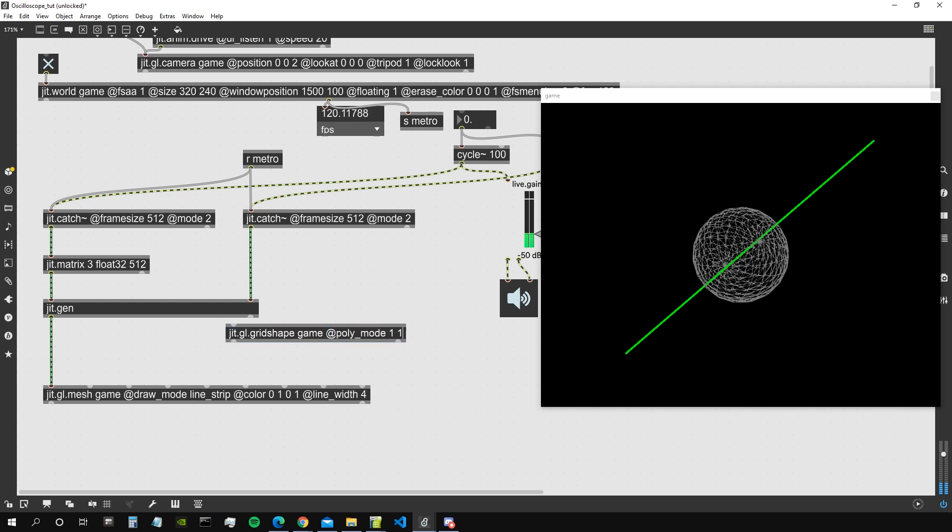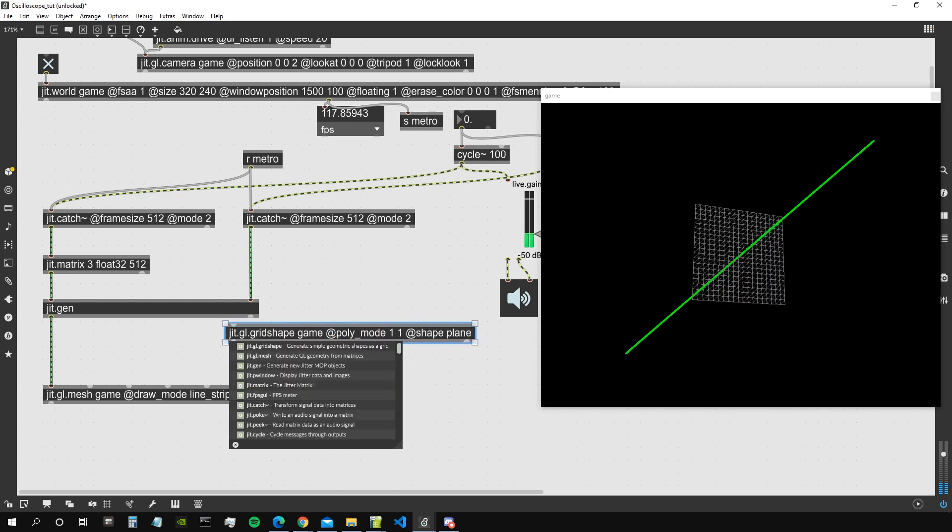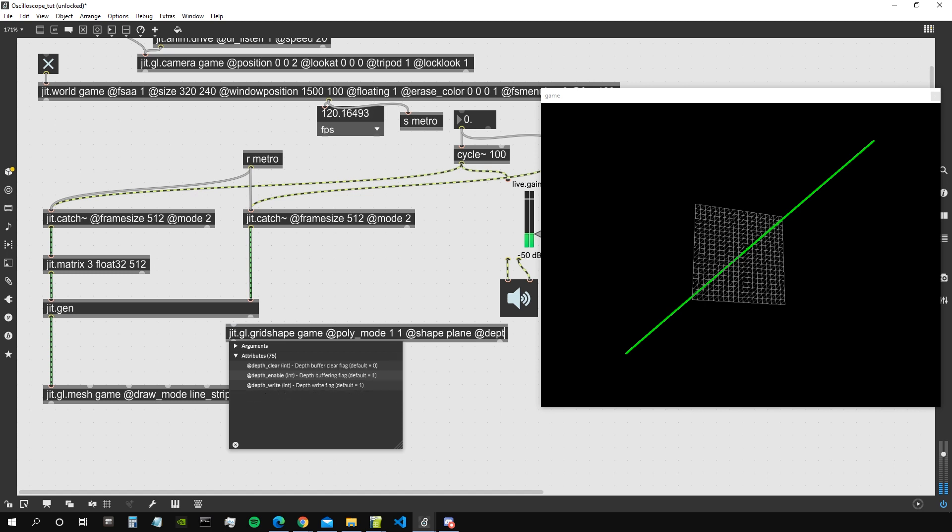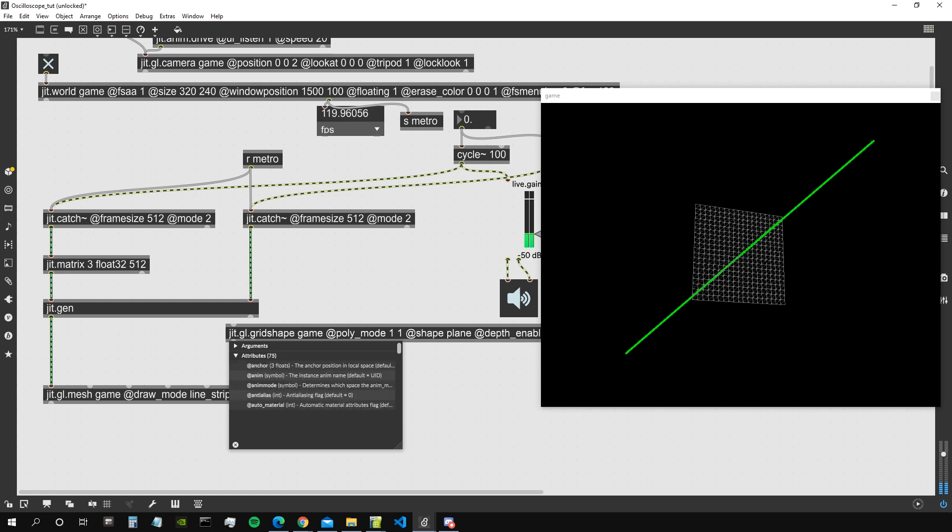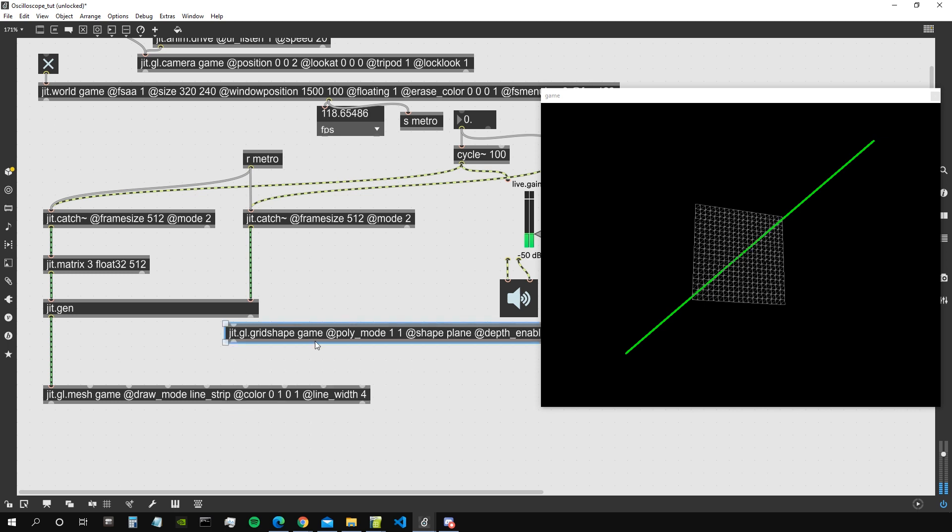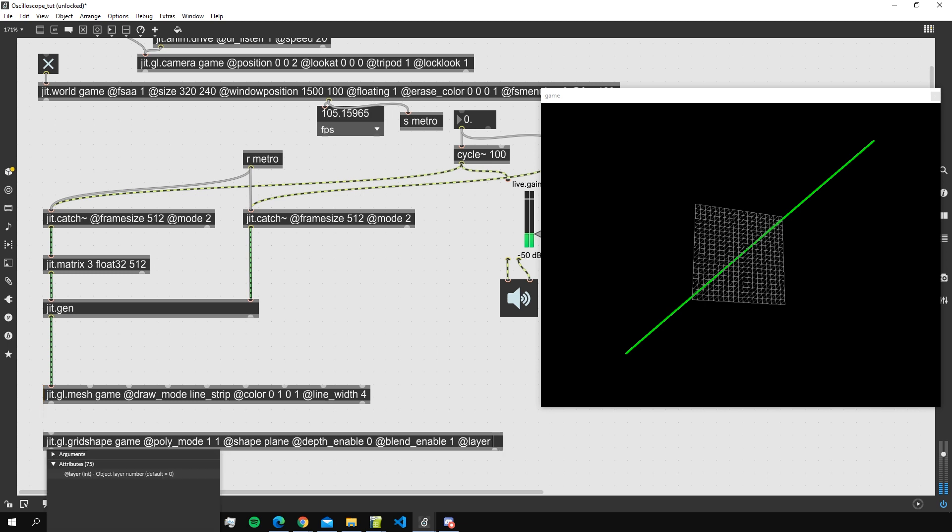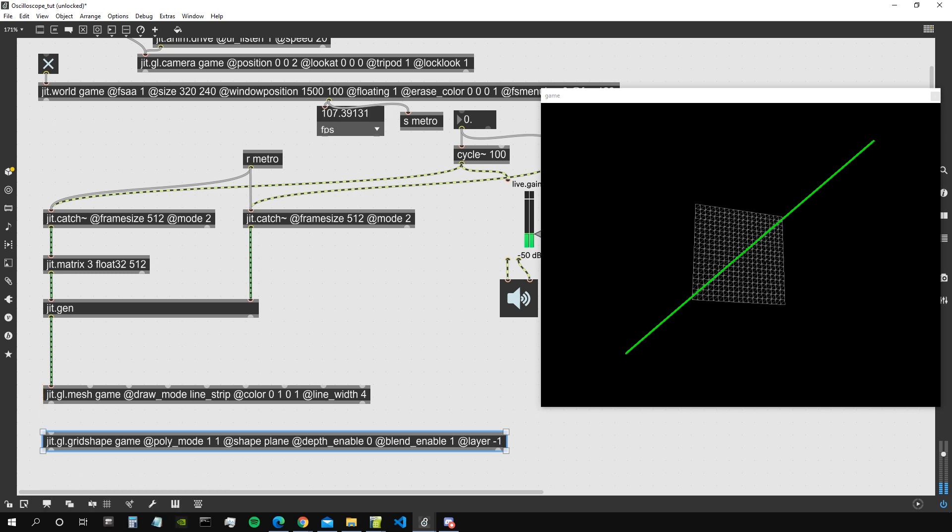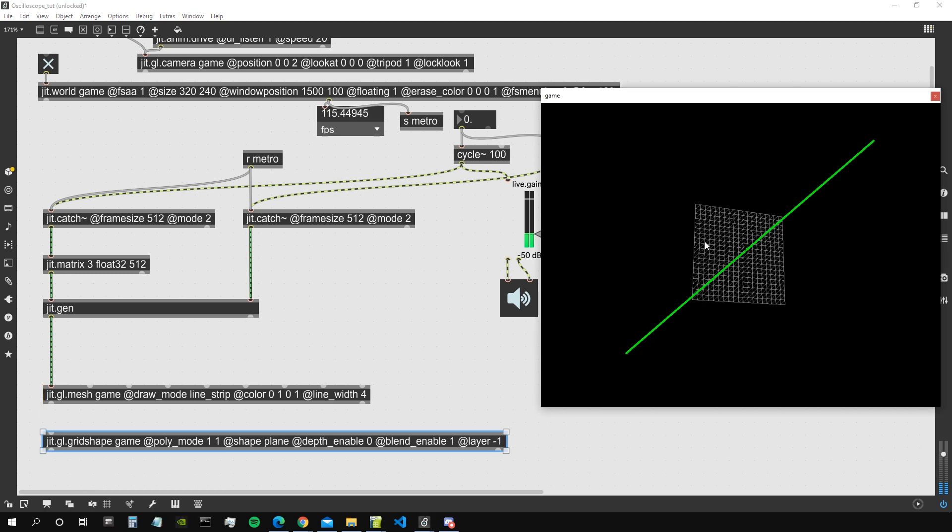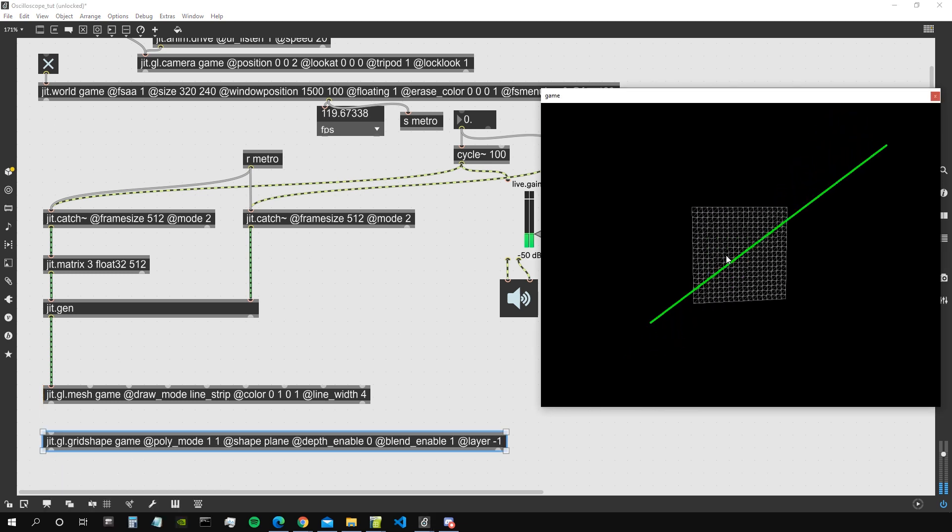Which we will say poly_mode 1 1 and we will represent as a plane. Right, and then we will say depth_enable 0, blend_enable 1, and we're going to give it a layer of -1, whatever I've written. No, layer -1, so we are sure it is going to be represented below everything else.